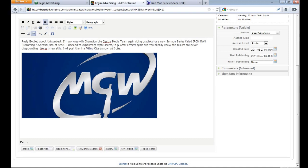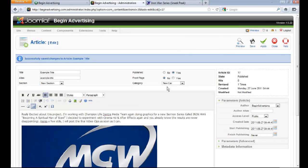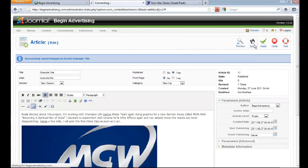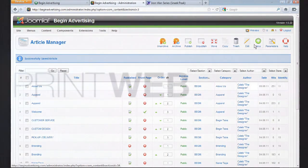That's pretty much it for adding an article. Now you'll need to know how to get this article onto your front page — I'll cover that in the next tutorial, so check out Part 2. I'm running out of time for this one, so I'll see you next time.